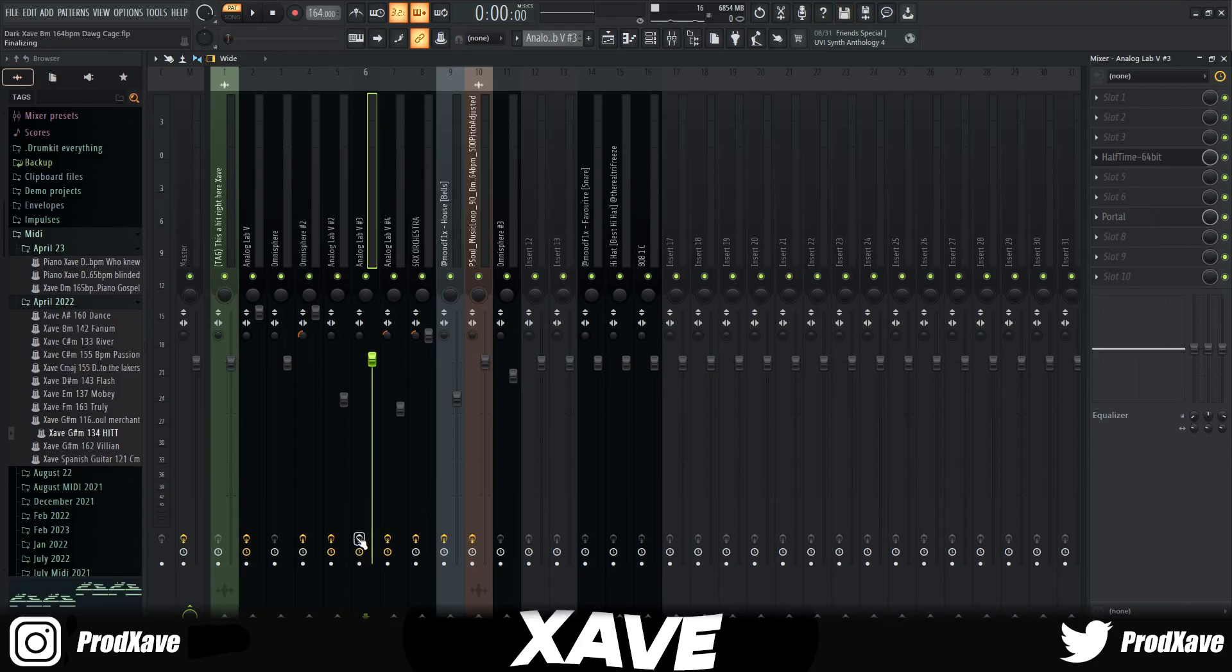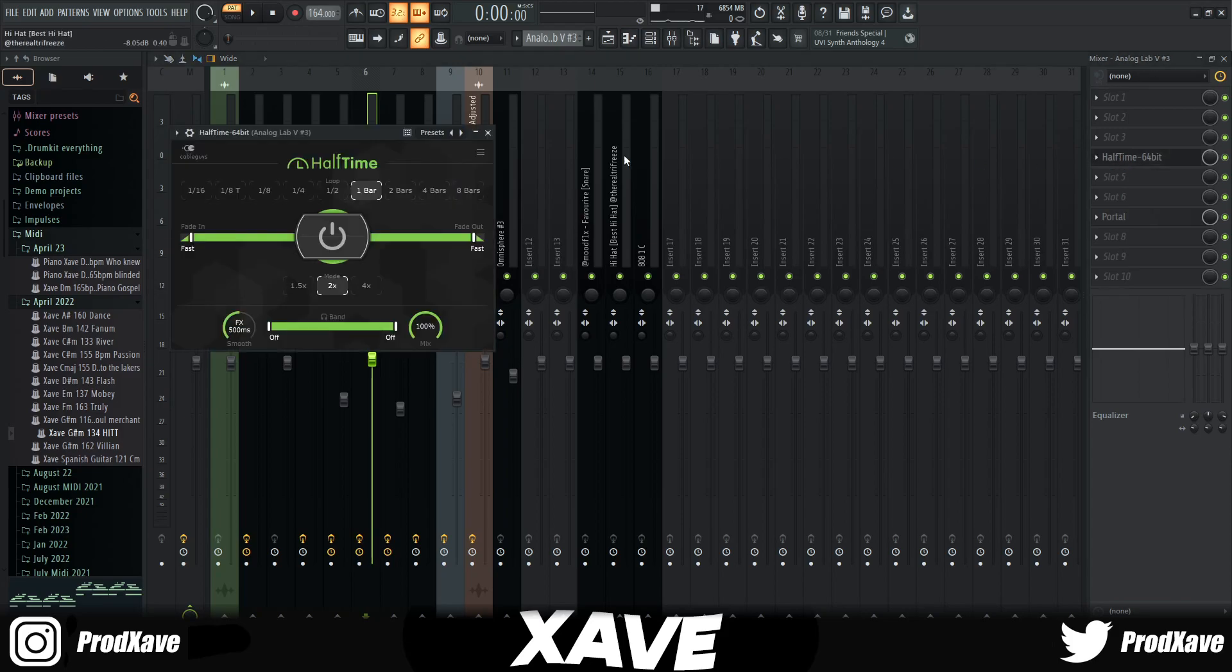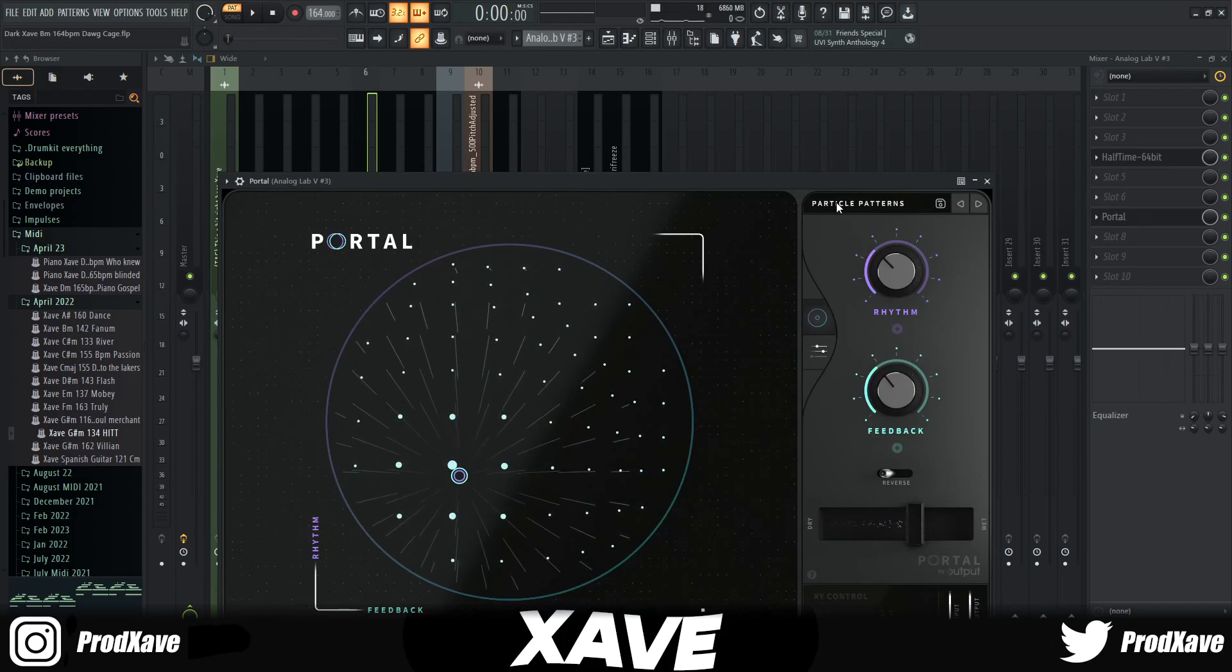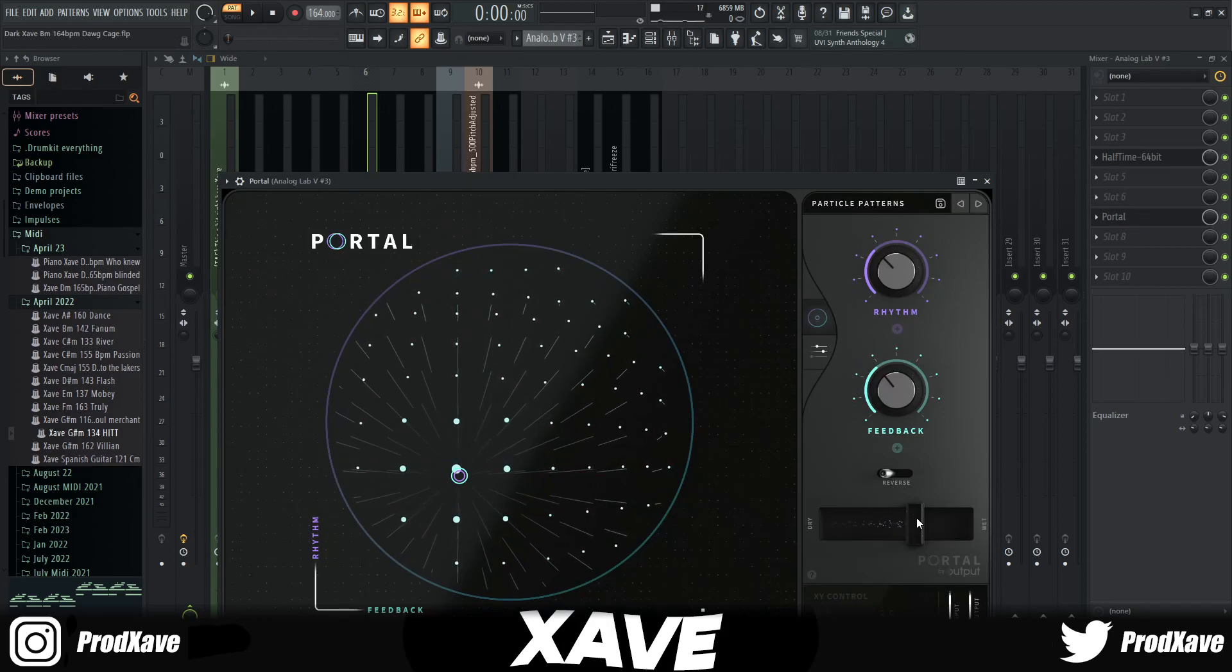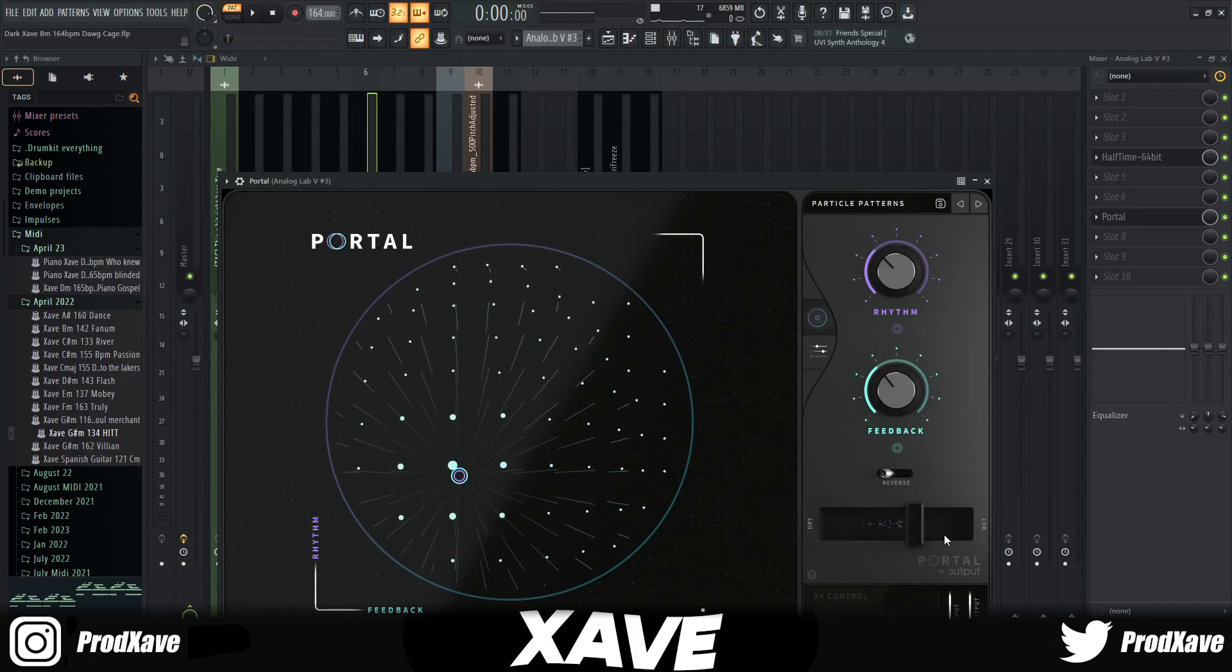When I heard it I knew exactly what I wanted. So what I did was go into Halftime and I left it all the same except I changed this FX knob. Then I went into Portal and pulled out this Particle Patterns preset and lowered the mix almost halfway, I'd say like 60%.